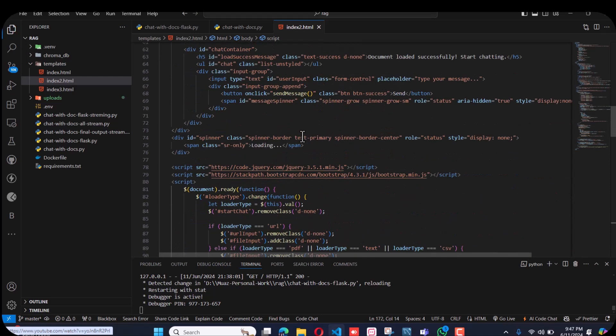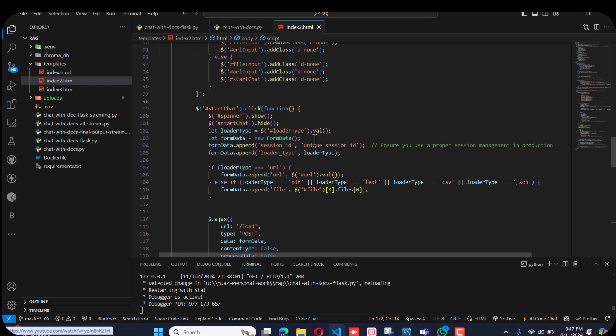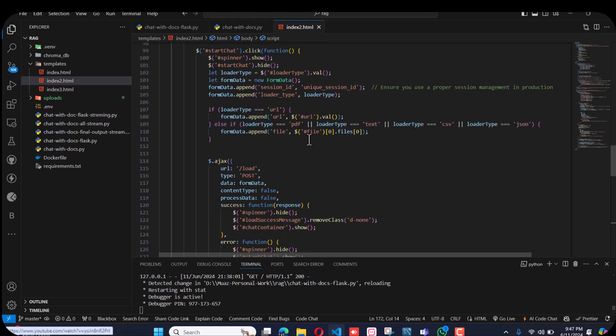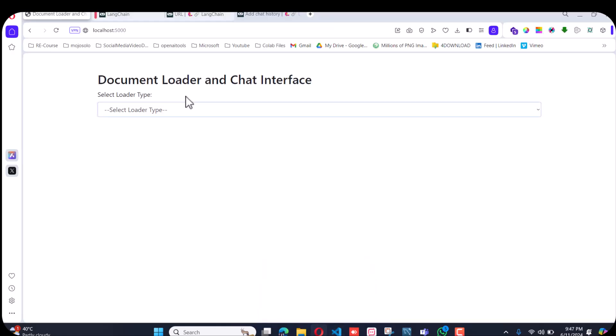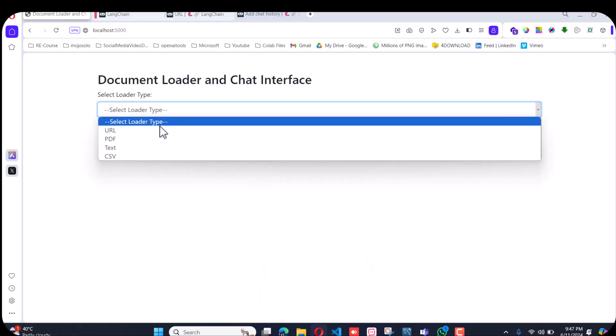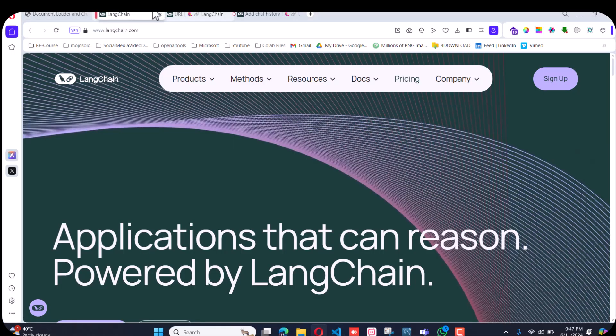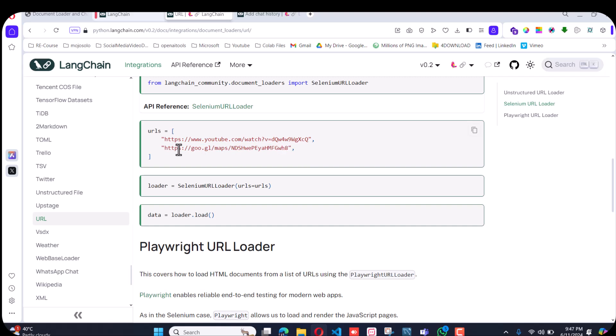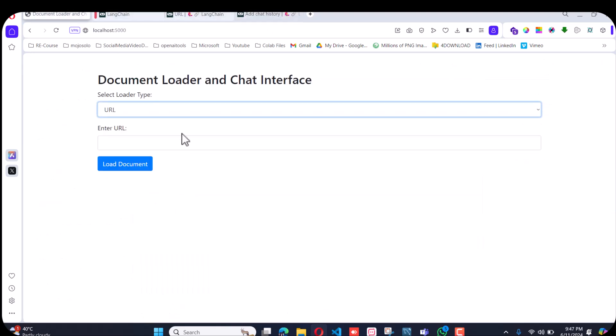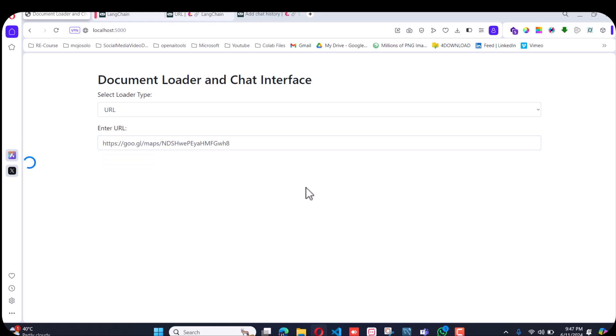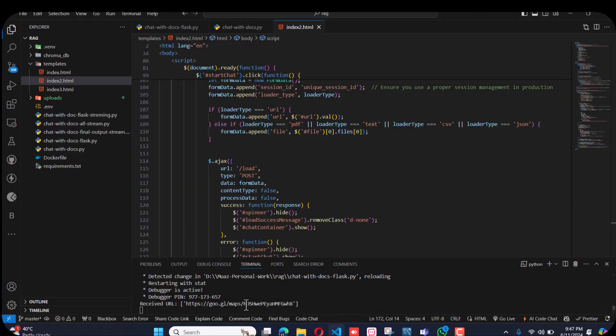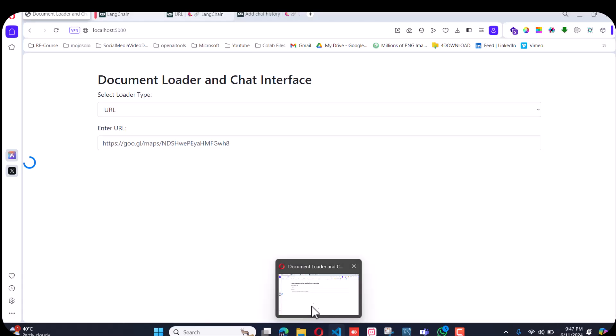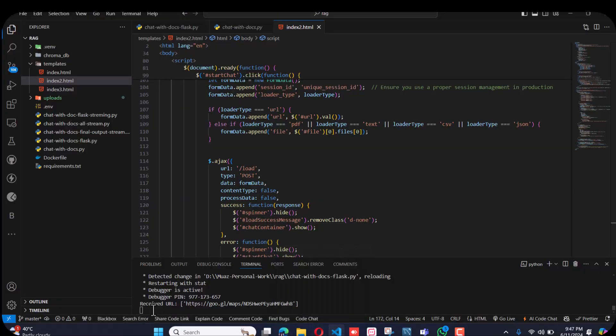I want to show you first the URL. I have copied this Selenium URL loader. For any example you can do that, I will do this. If I load the document it will take some time. It received the URL and is taking some time.